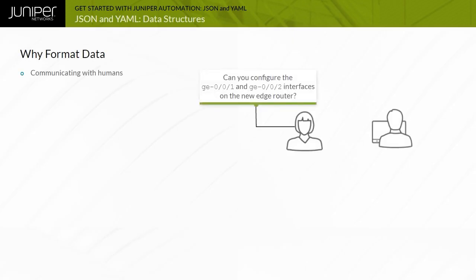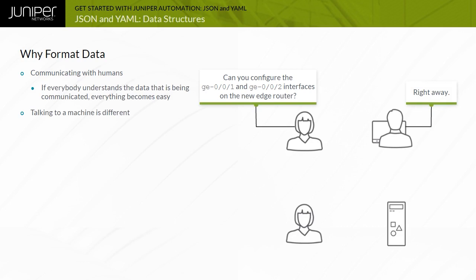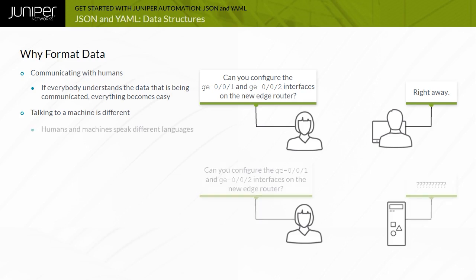When talking to another human being you are generally not concerned about how data is represented. This is fine because humans understand natural language. The process is not as simple when sending instructions to a machine or an application. Maybe in the future machines and applications may learn how to process instructions using human language, but we are not there yet.